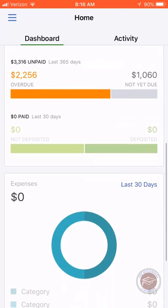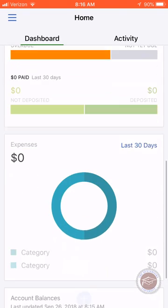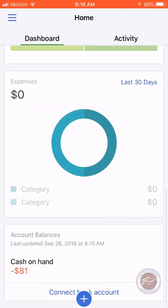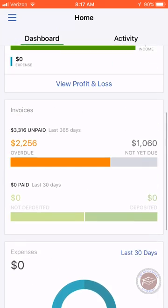The dashboard also shows invoices, expenses, account balances, and more.